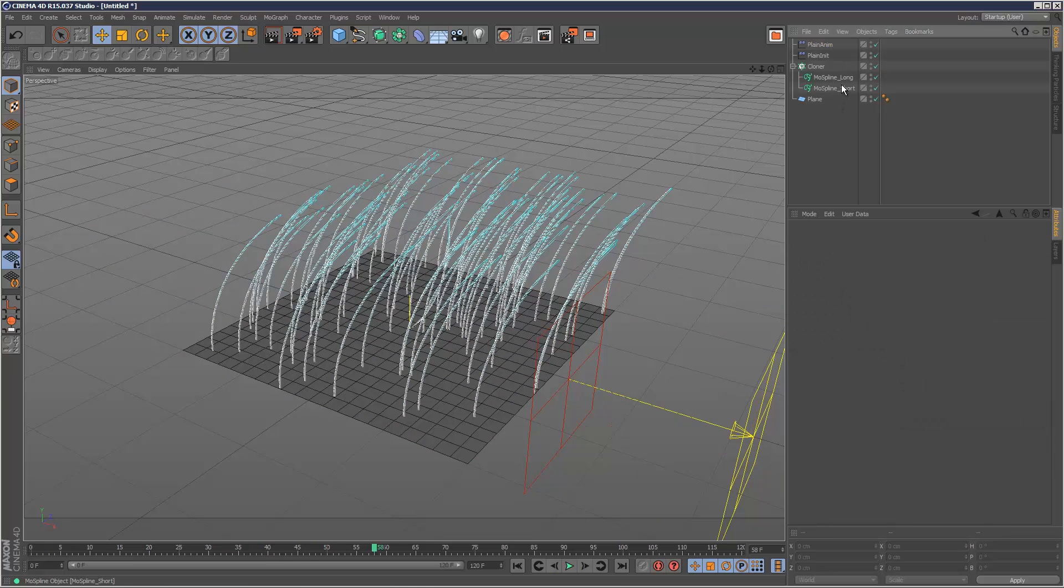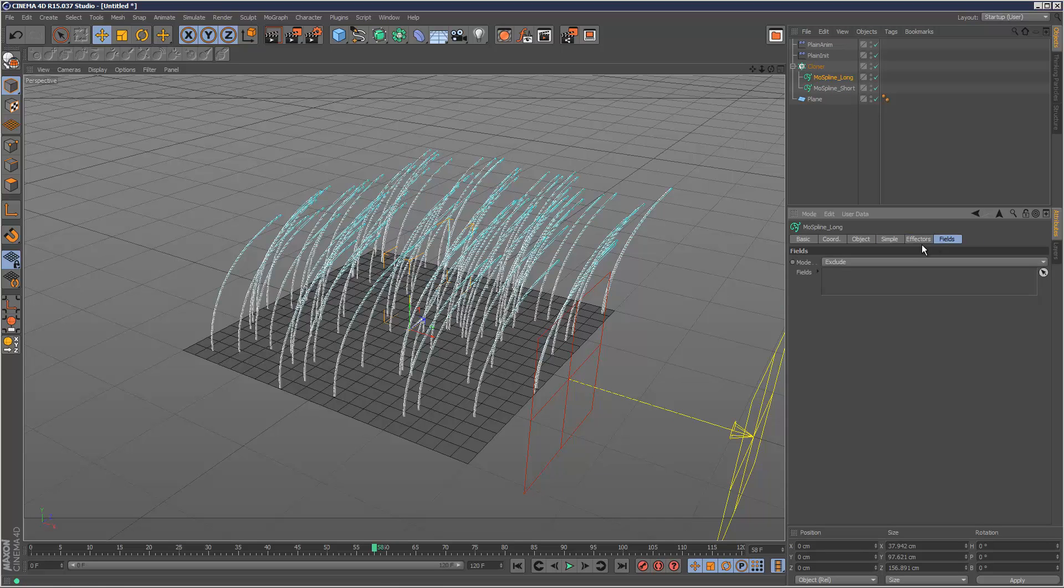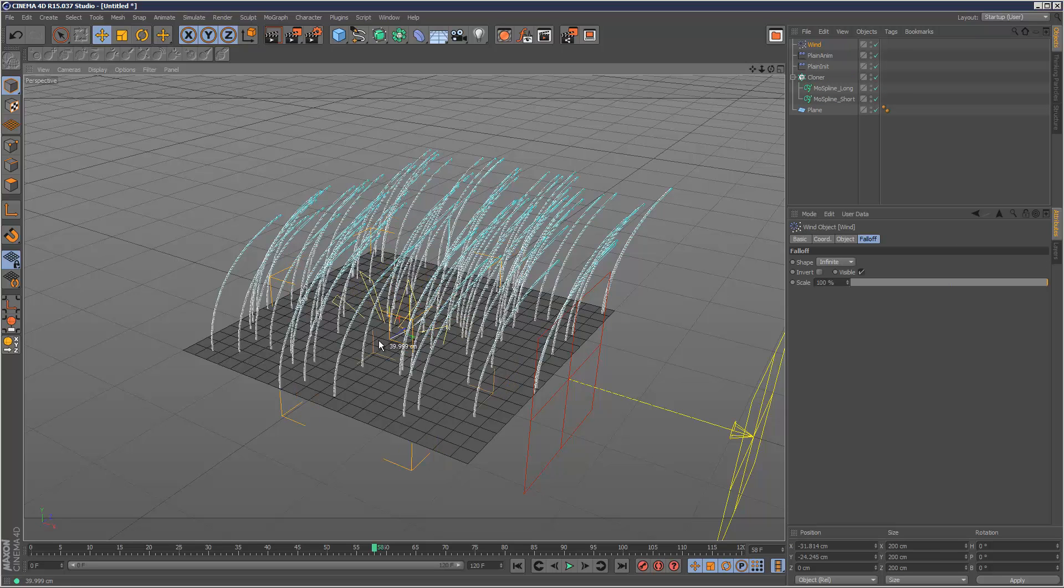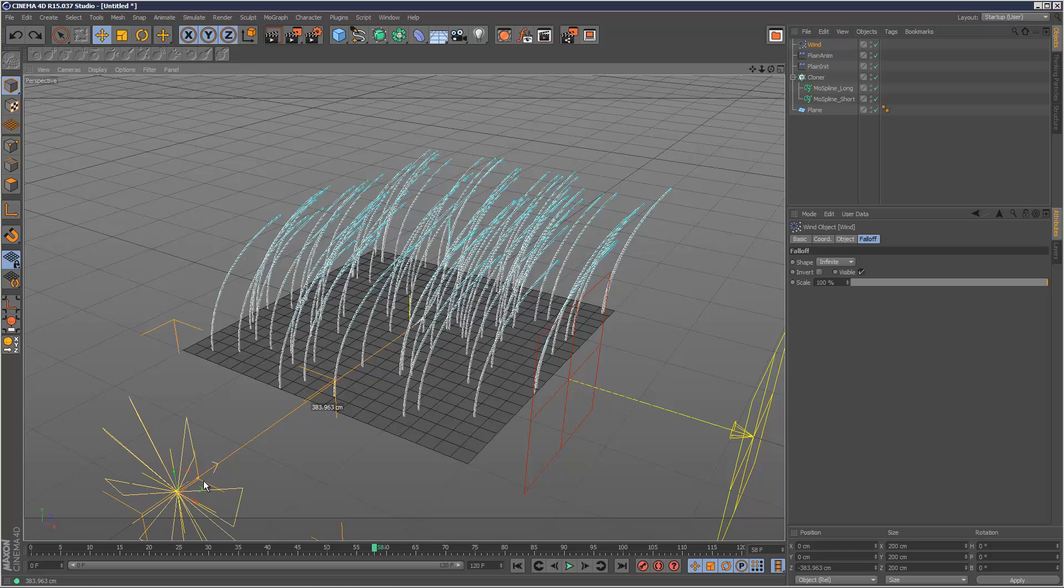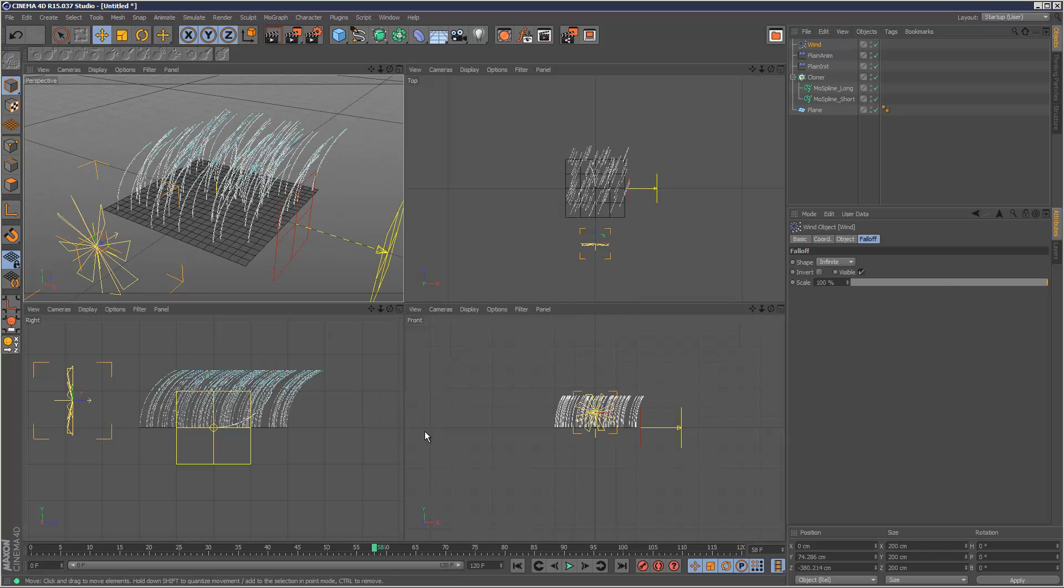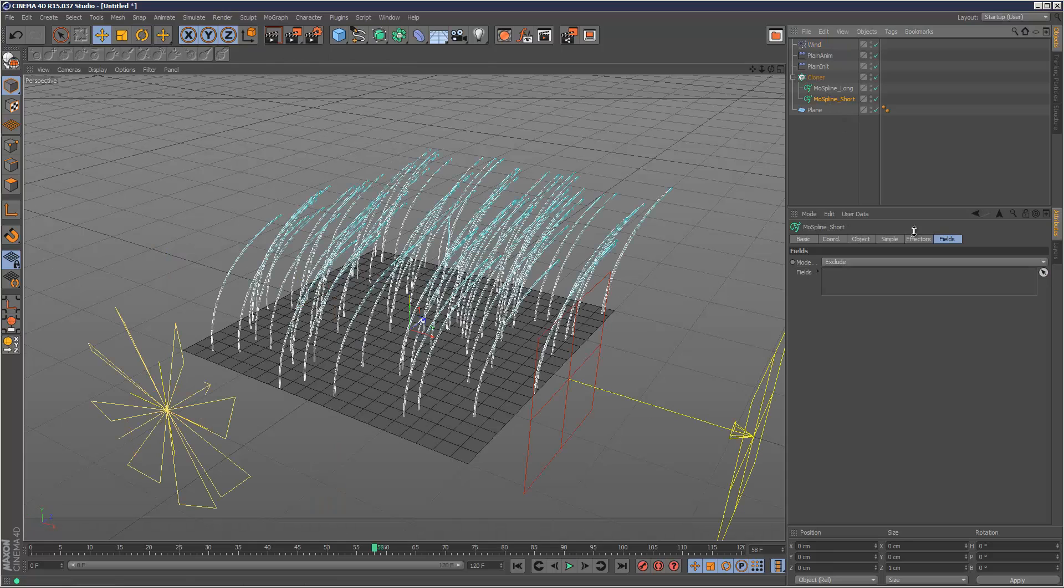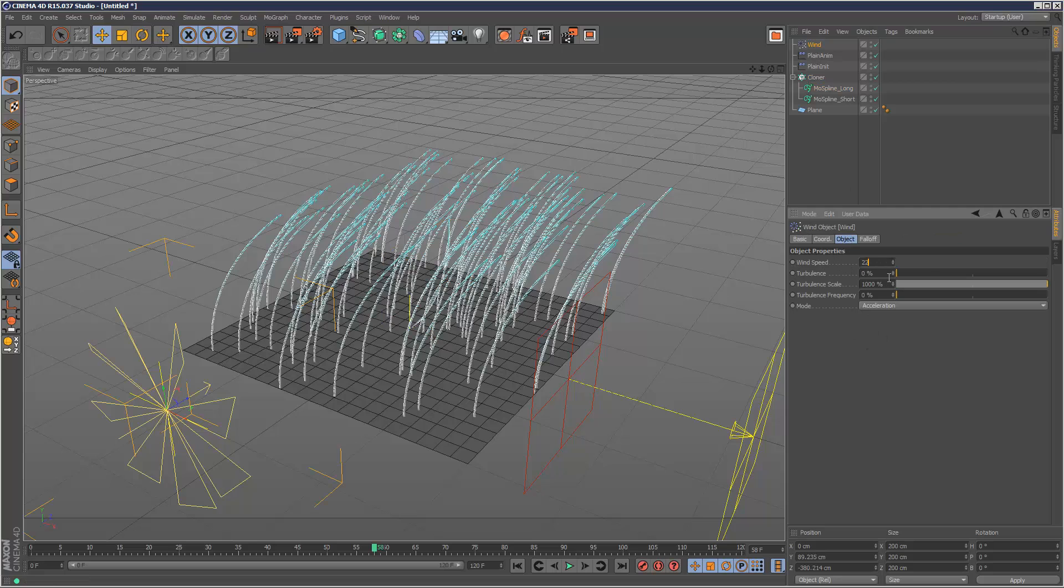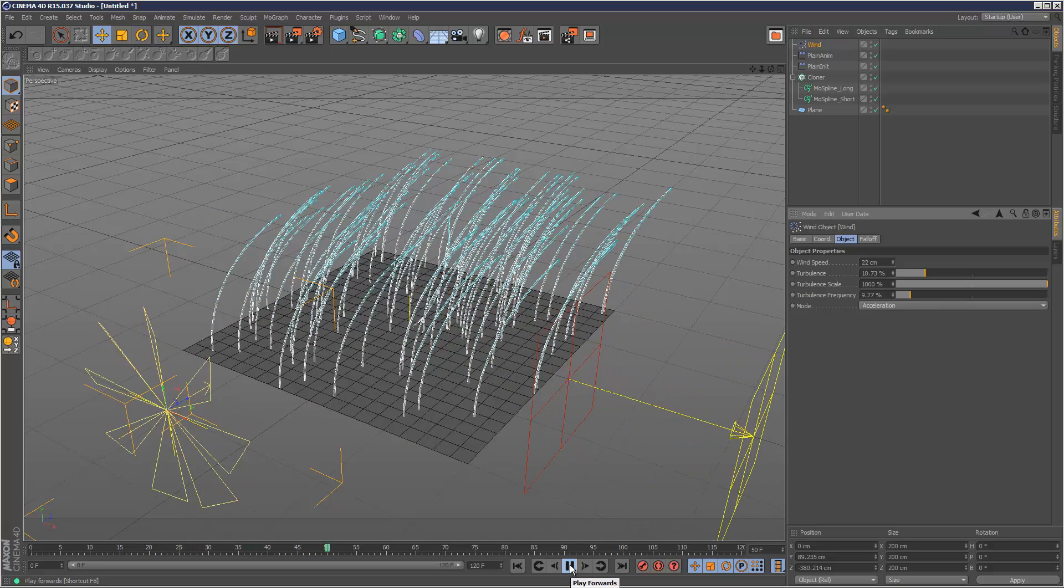Now finally, I'm going to go to the Long Mospline and where it says Fields, I'm going to drop a Wind in here. So I'm just going to go to Simulate Particles Wind. Just drag it out. Just going to move it up. And I'm going to drag this into the Fields input of the Long Mospline. I'm just going to set Wind Speed to 22, increase Turbulence, Frequency. Nothing's happening yet.